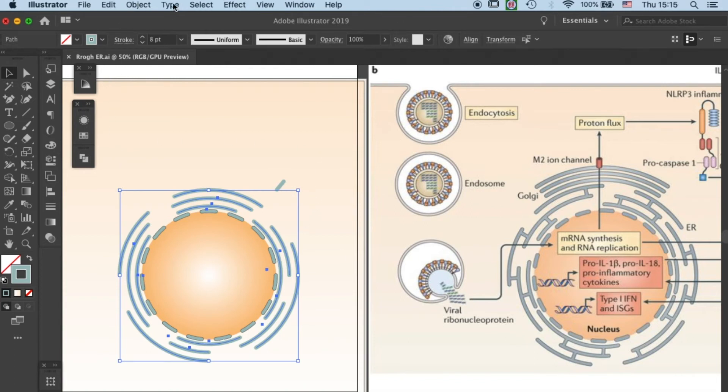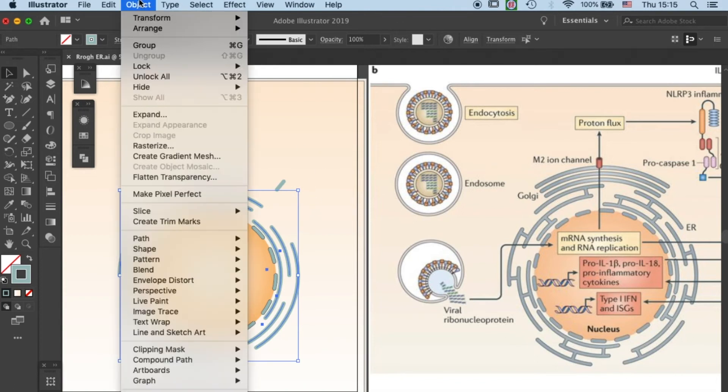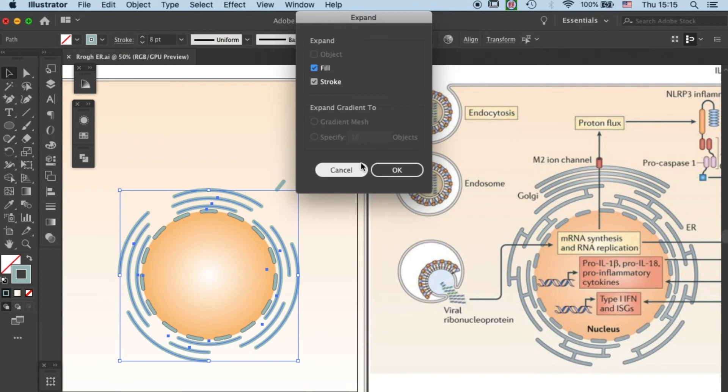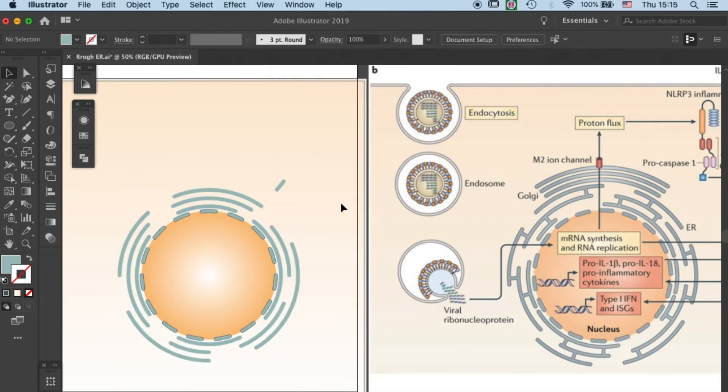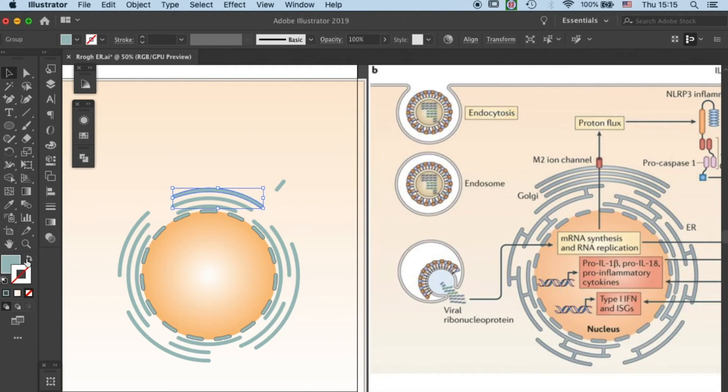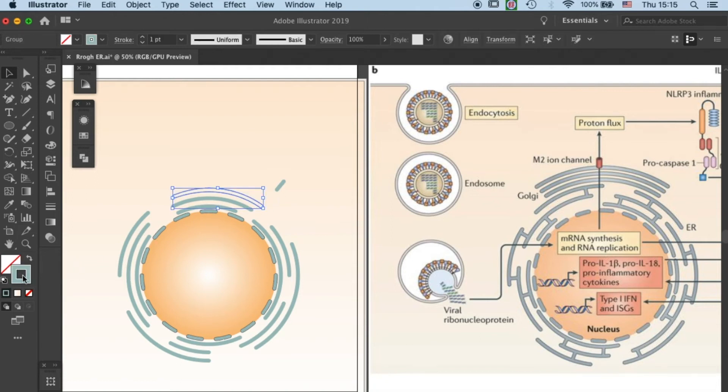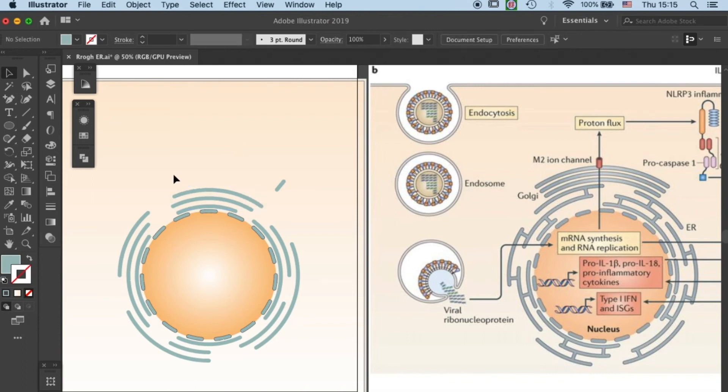Expand. Here, we only need to expand the stroke, so you can uncheck the object part. Then press OK, and you'll see your stroke has turned into an object, and this will enable you to create outlines for your